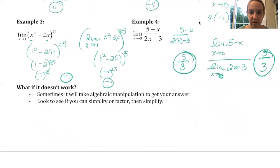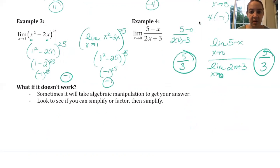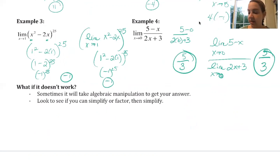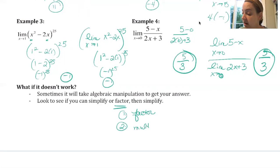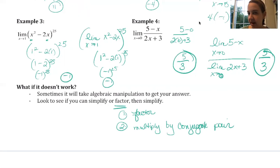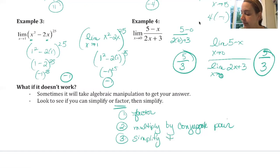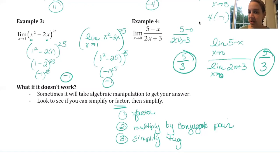But what if it doesn't work? This is where limit problems start to get interesting — this is where we have to do real math and real calculus. Sometimes it will take algebraic manipulation to get your answer. Look to see if you can simplify or factor and then simplify the rest of the problem. Factoring is a big one — I'd say that's about 80% of the problems we run across. The other thing you can do is multiply by a conjugate, which might be appropriate if you have a square root. Sometimes you can simplify the trig. Any other legally algebraic method you can apply, you're welcome to do, because you want to solve these algebraically.